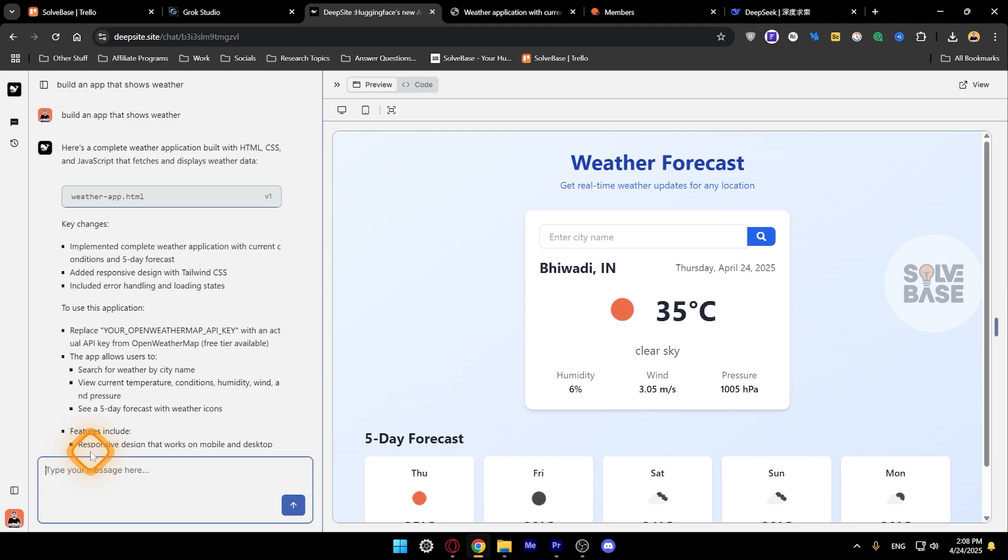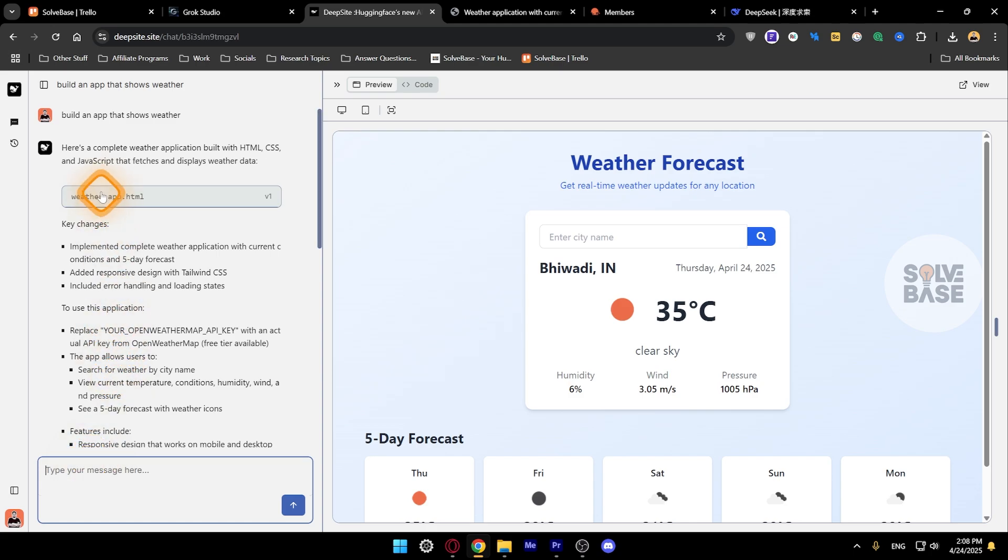There's no way, and I've made another tutorial on Hostinger Horizons. In that tool you can upload your own image as well to the app. So over here I've asked it to build an app that shows weather.